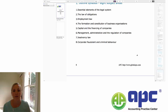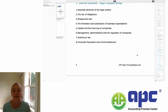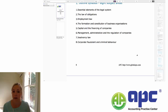Then we'll look at the formation and constitution of business organisations. During this section of the course, we will look at the different ways that you can set up in business. We'll look at partnership law, agency law, and company law — the different types of companies that are available under English law and how you go about setting them up.